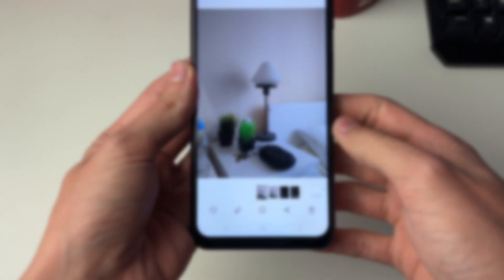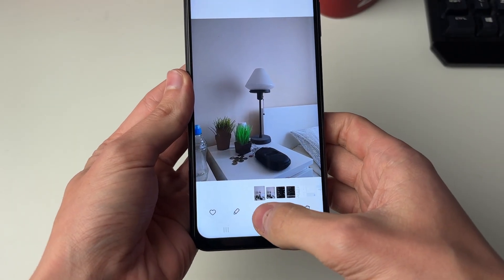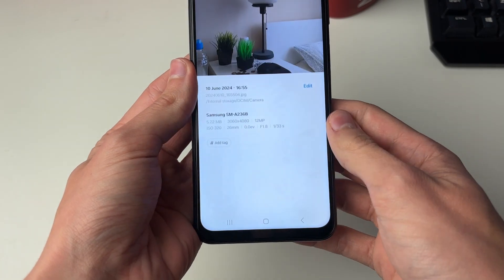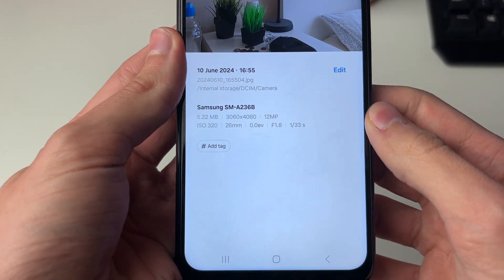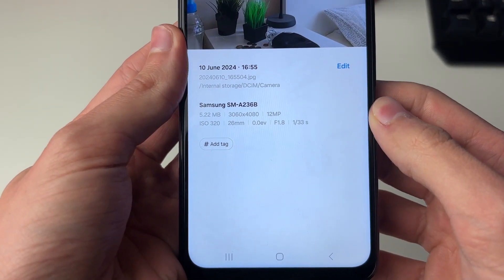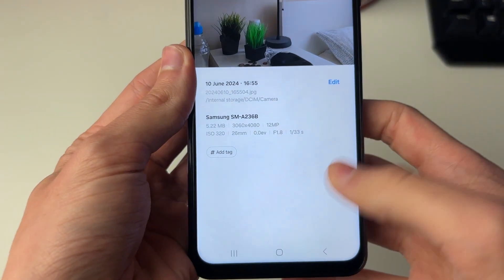Here is a photo I currently have, and if I go and click on the info panel you can see that it's 5.2 megabytes.